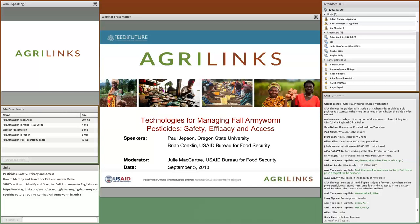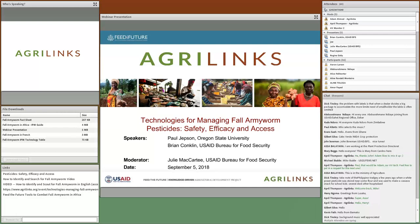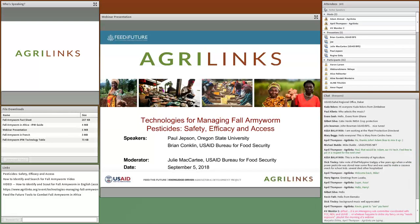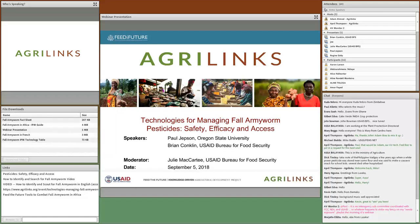My name is Julie McCarty, and I'm a Knowledge Management and Learning Specialist with the USAID Bureau for Food Security, and I am your host and facilitator for the webinar today. The chat box is your main way to communicate today, so please feel free to use it to introduce yourself, share any resources, and ask any questions throughout the presentation. We love your questions — there's no question too simple or too complex.